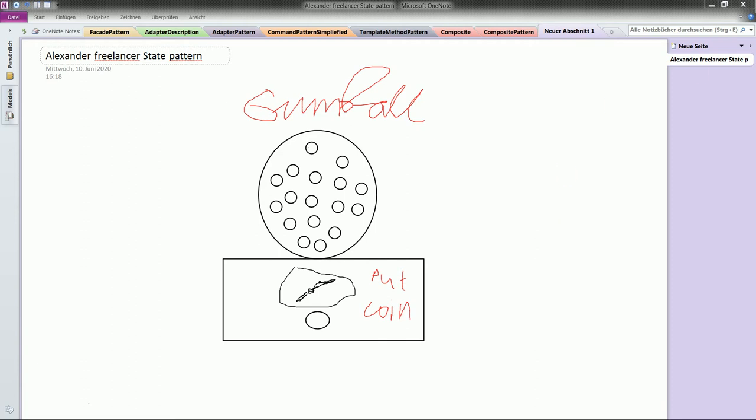Another book definition: with the State pattern we have a set of behaviors encapsulated in state objects. At any time the context is delegating to one of those states. The State pattern allows an object to alter its behavior when its internal state changes. The object will appear to change its class.